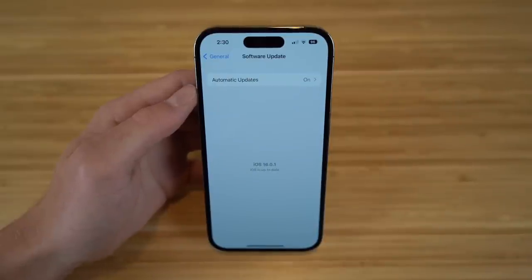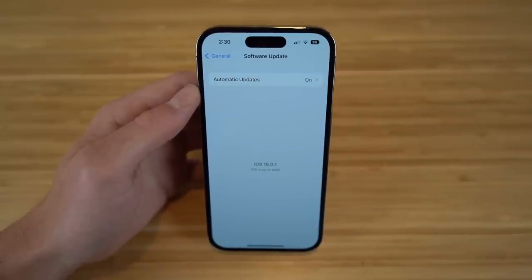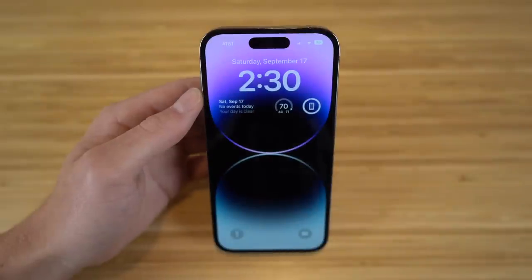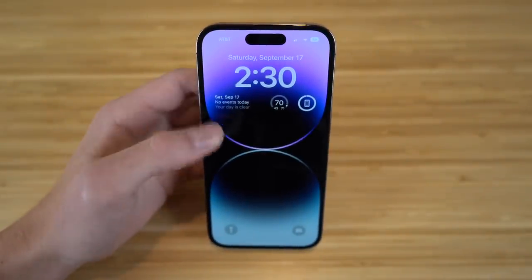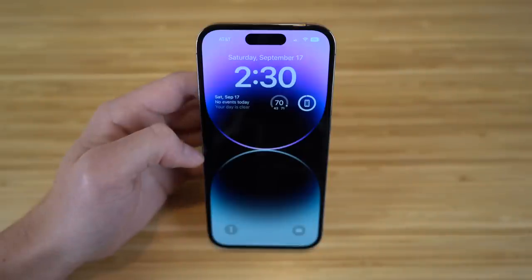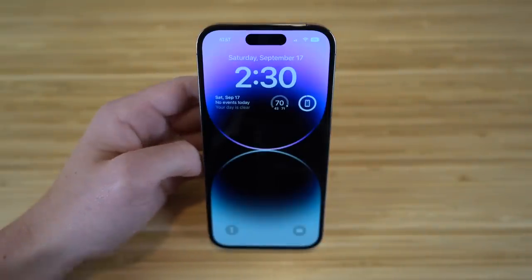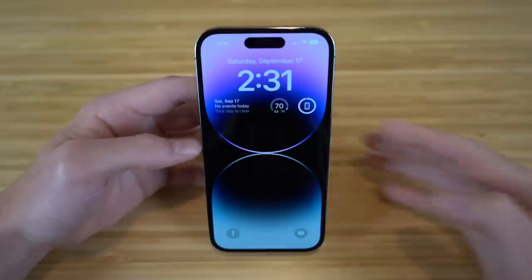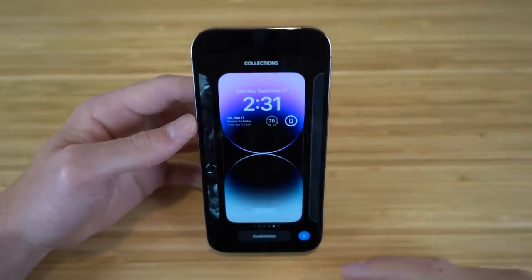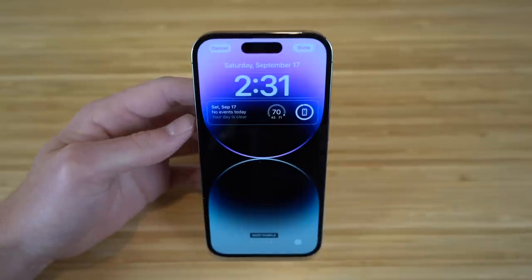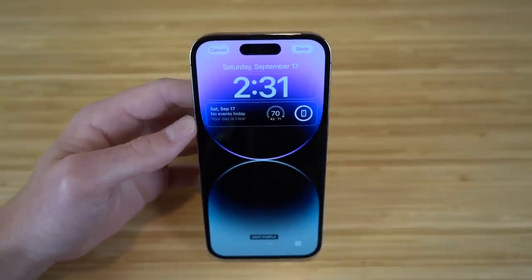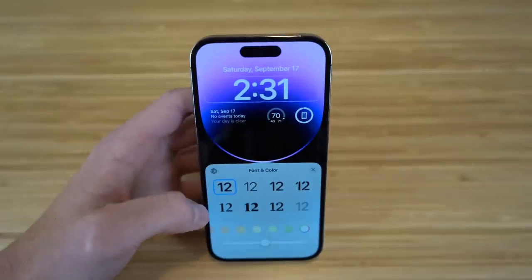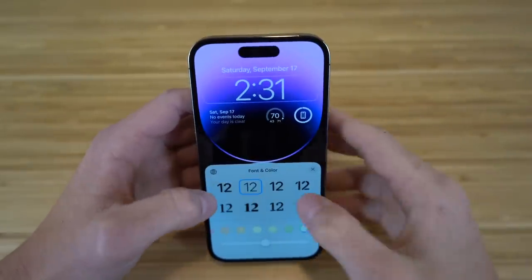With iOS 16 on your iPhone 14, you can change and edit your lock screens without going into Settings — you can do it right through the lock screen itself. Just hold down on it and click Customize. You'll have tons of options like changing the font, color, and adding widgets. For example, clicking on the time lets you choose the font and color from many options.